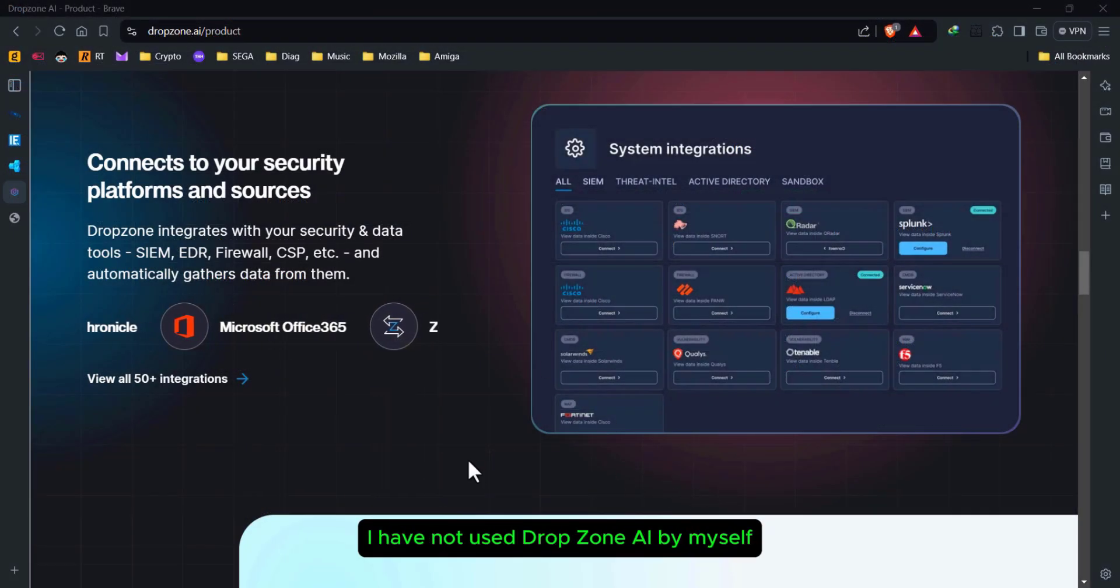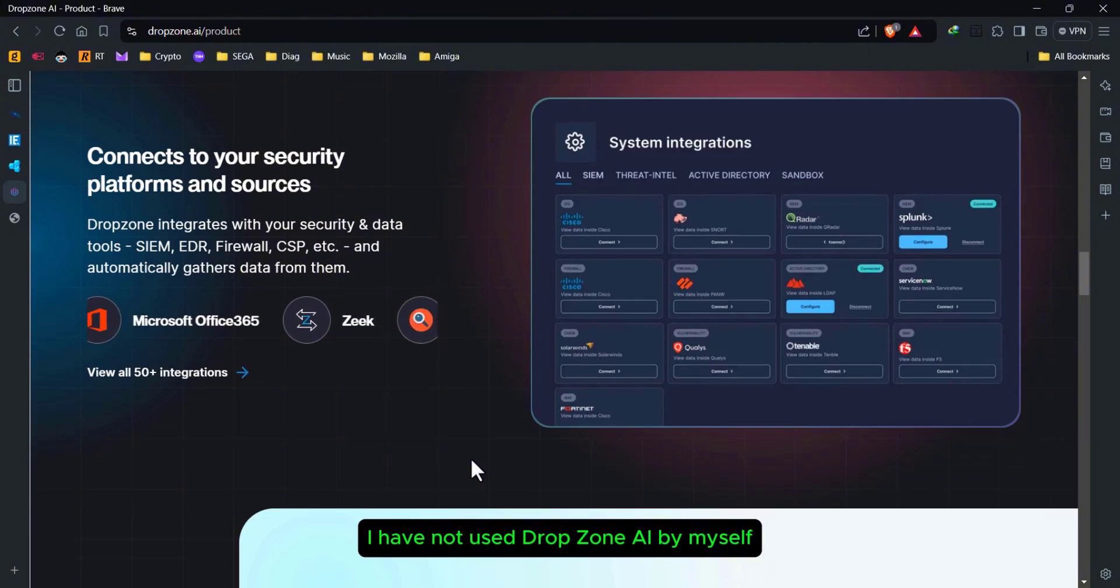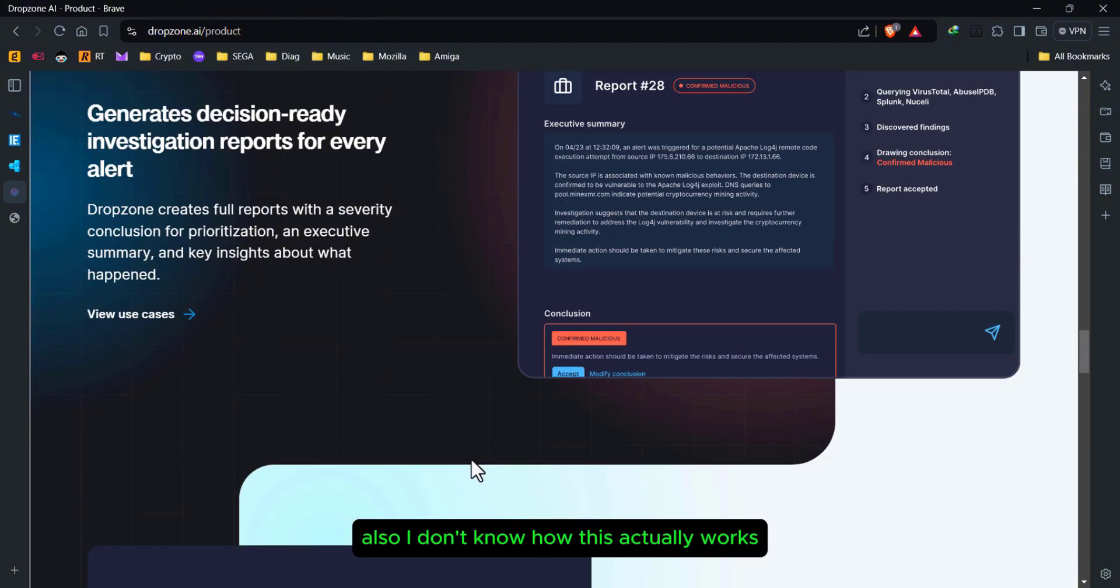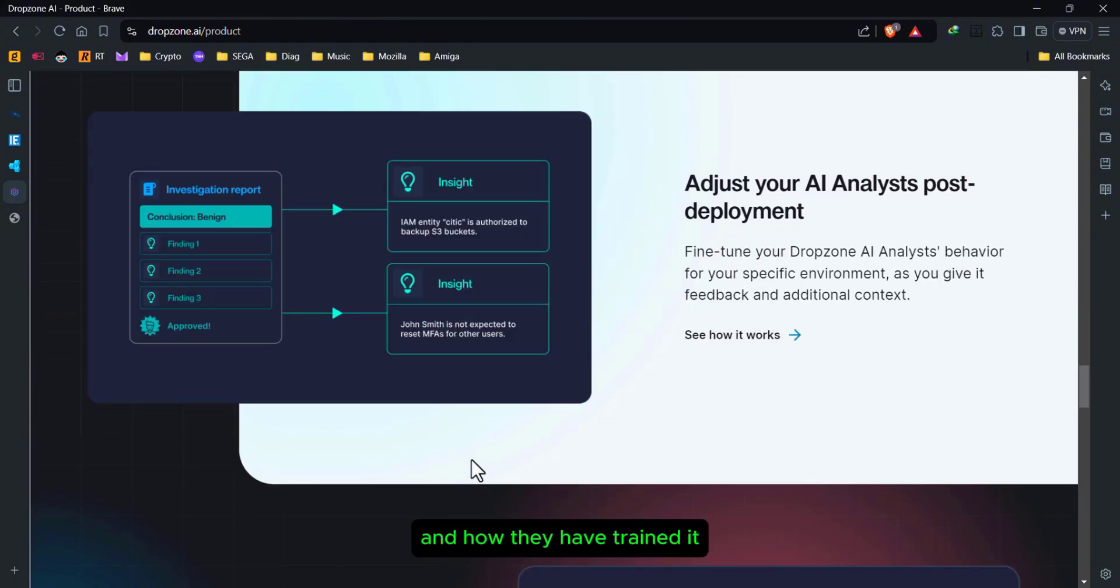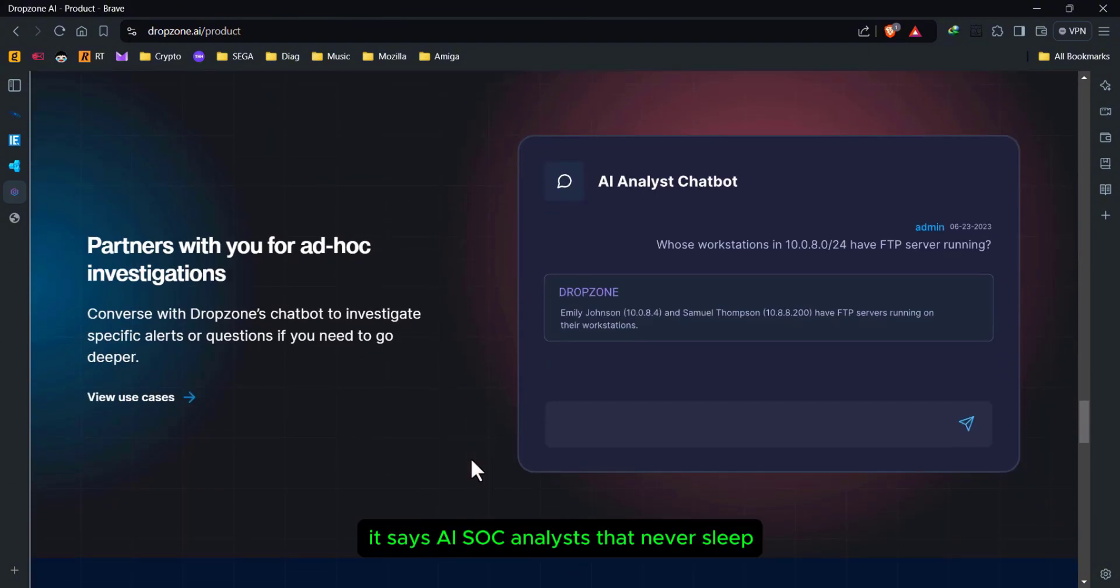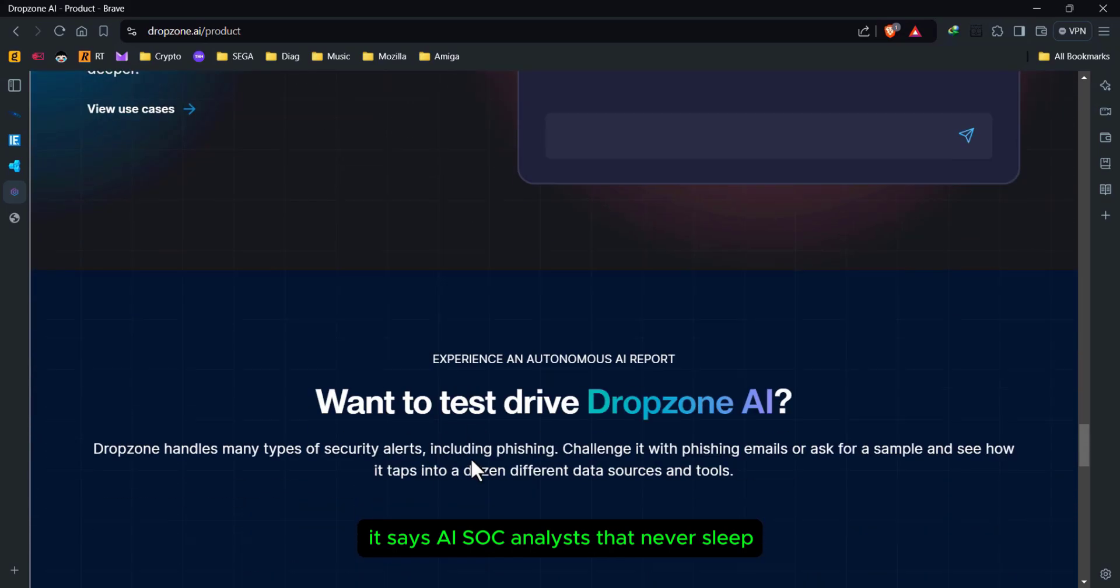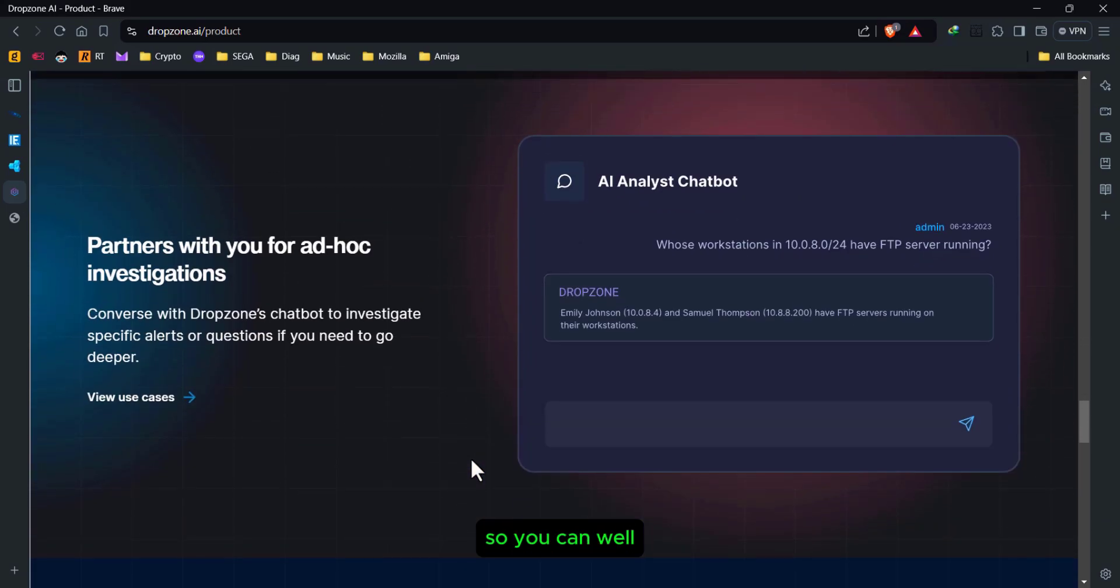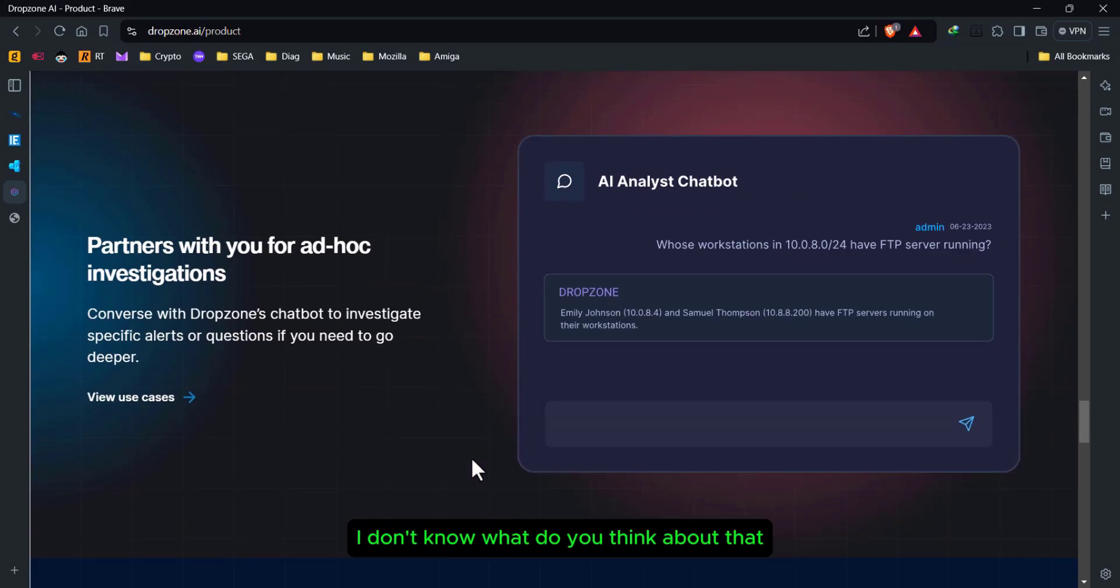Sure, I have not used Drop Zone AI by myself. Also, I don't know how this actually works and how they have trained it. It says AI SOC analysts that never sleep, so you can... Well, I don't know. What do you think about that?